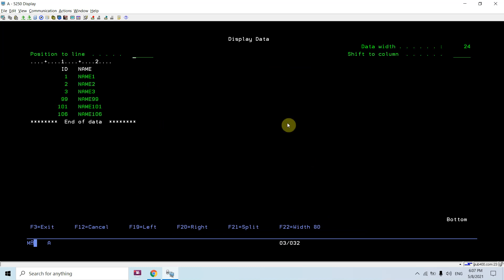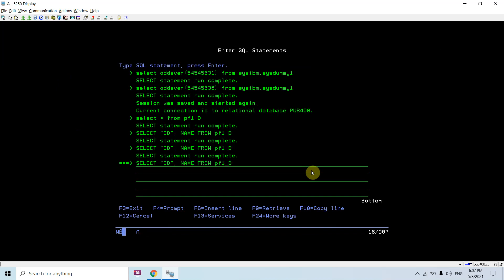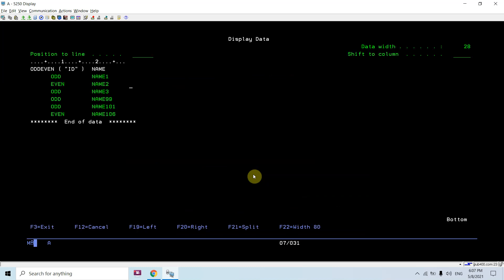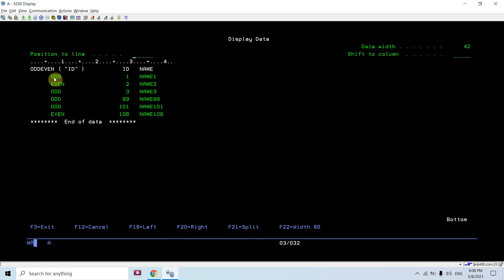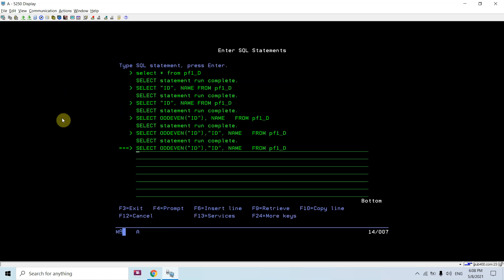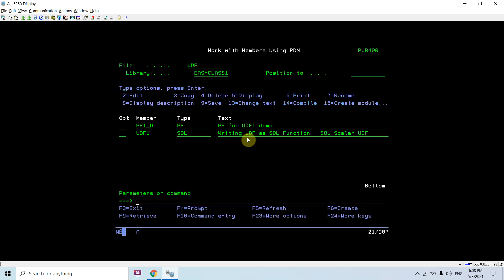For example, I want to apply my user-defined function ODD_EVEN on the ID column to check whether each ID is odd or even. I apply the function directly on the ID field. Now you can see: ID 1 is ODD, ID 2 is EVEN, IDs 3, 99, and 101 are ODD, and ID 106 is EVEN. You are able to apply this function on a column of a file and check whether it's odd or even.